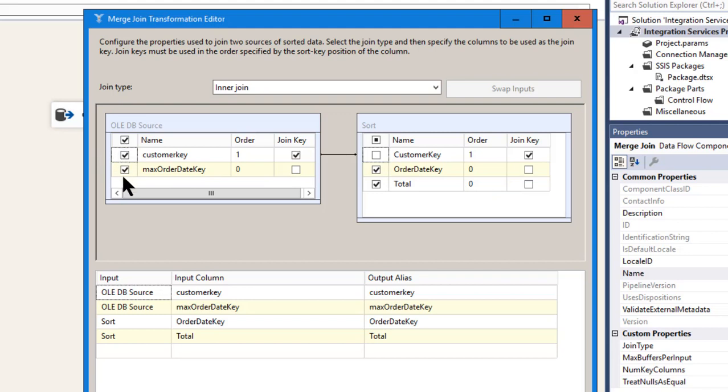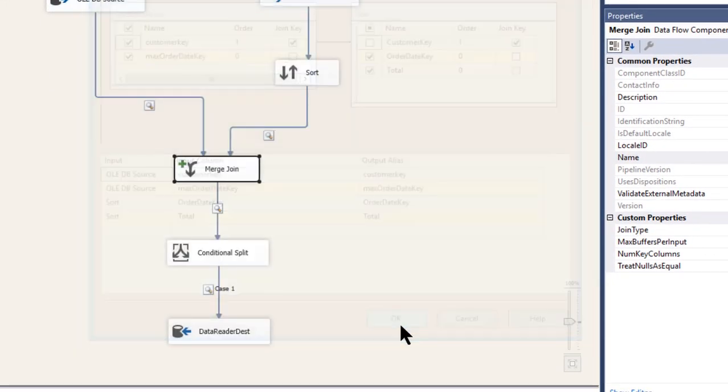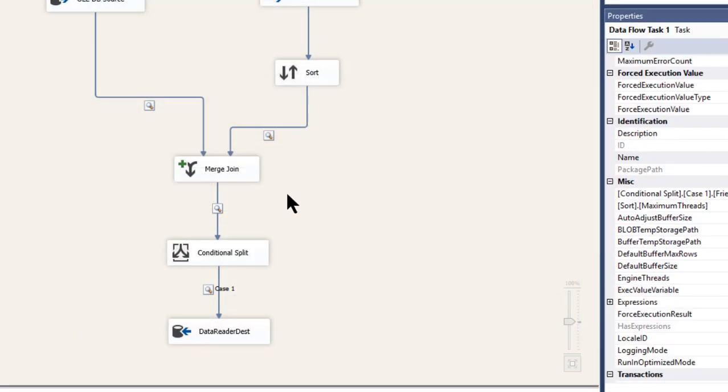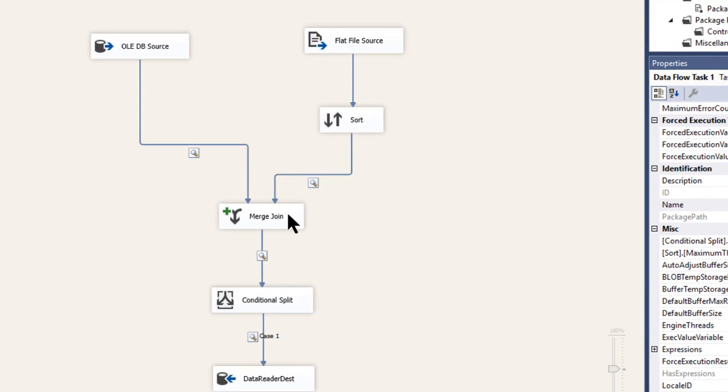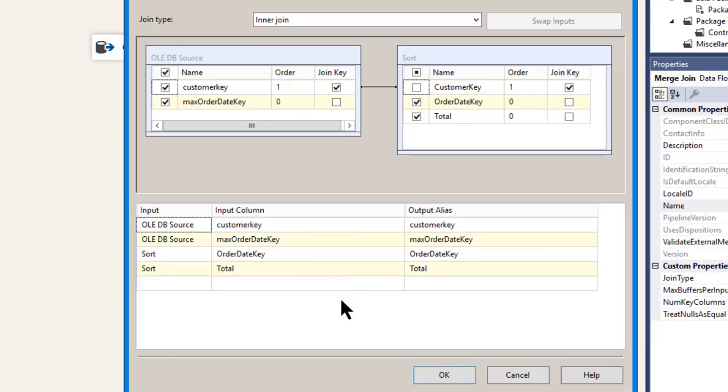I'm joined by customer key, only one column. But these columns are checked. These are what will come down in my output. These will come out of that merge join. So here they all are. So we're just doing a regular inner join.